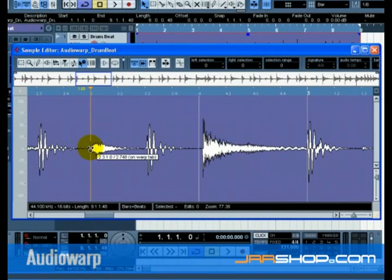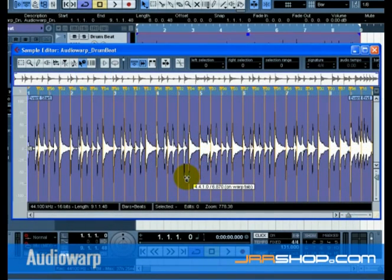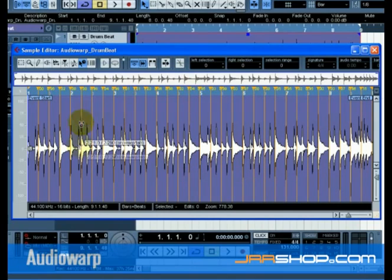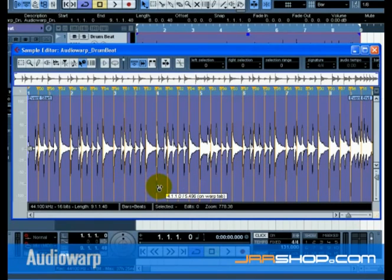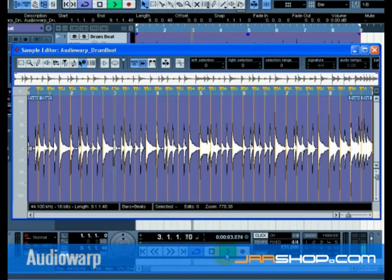After you are done, you should have a whole bunch of Warp Tabs that are actually warping your audio to fit the bars and beats of Cubase. So, it doesn't matter how off your audio is, you can always warp it on time.